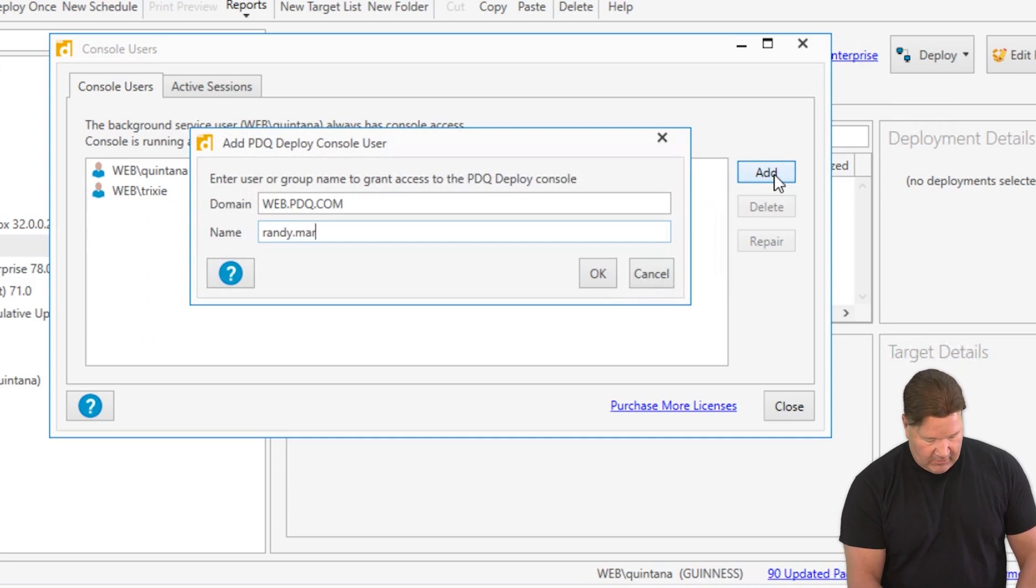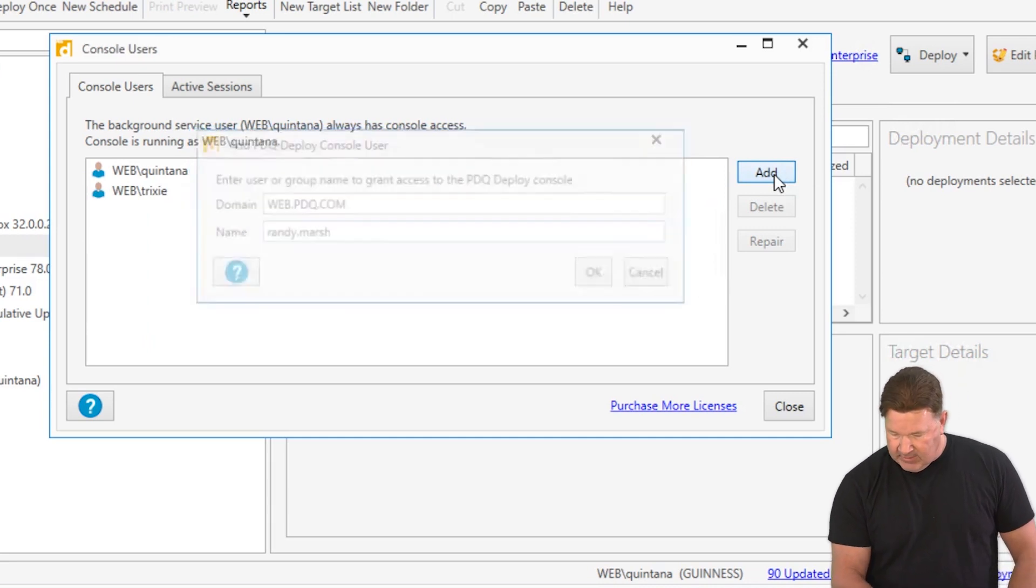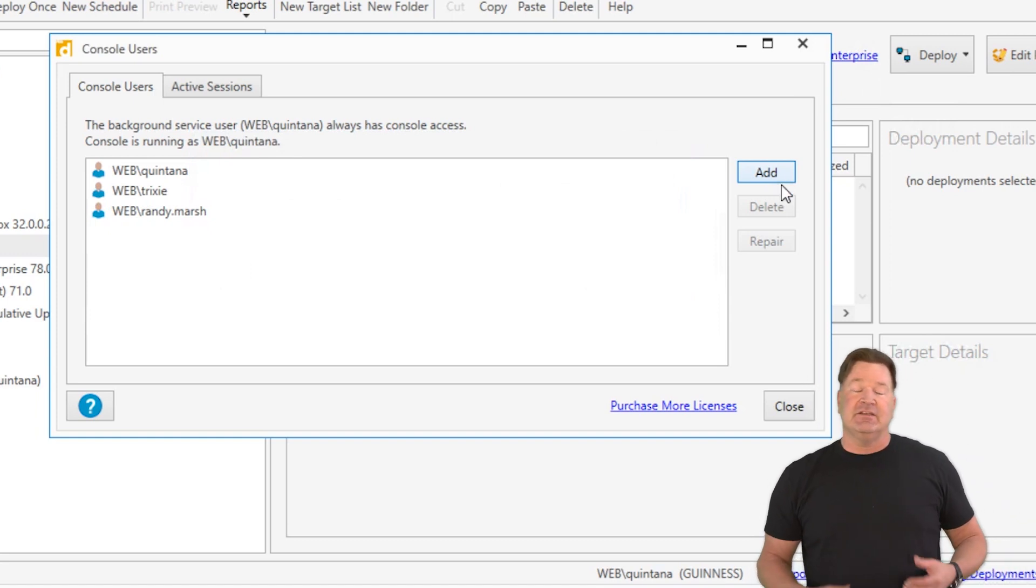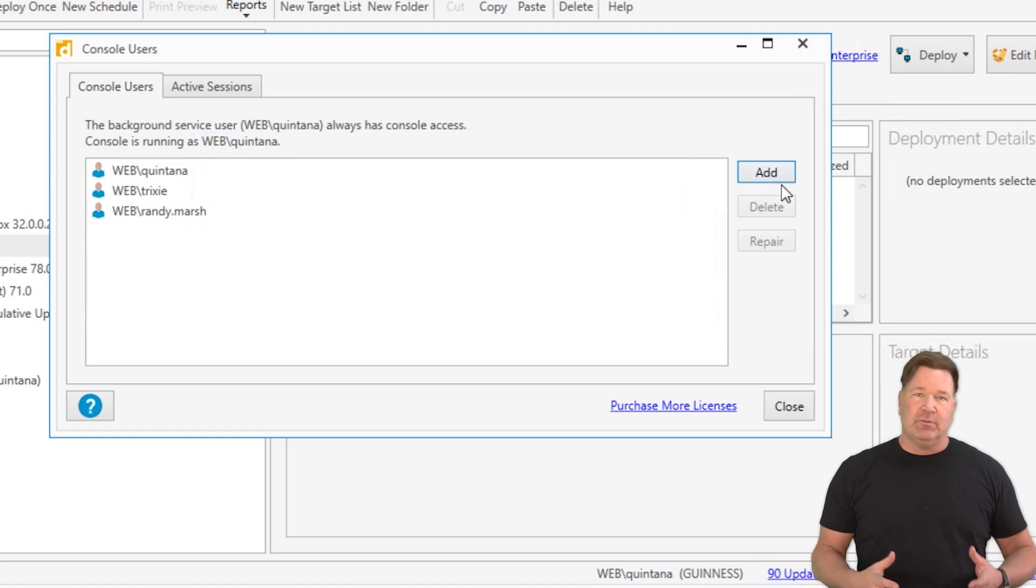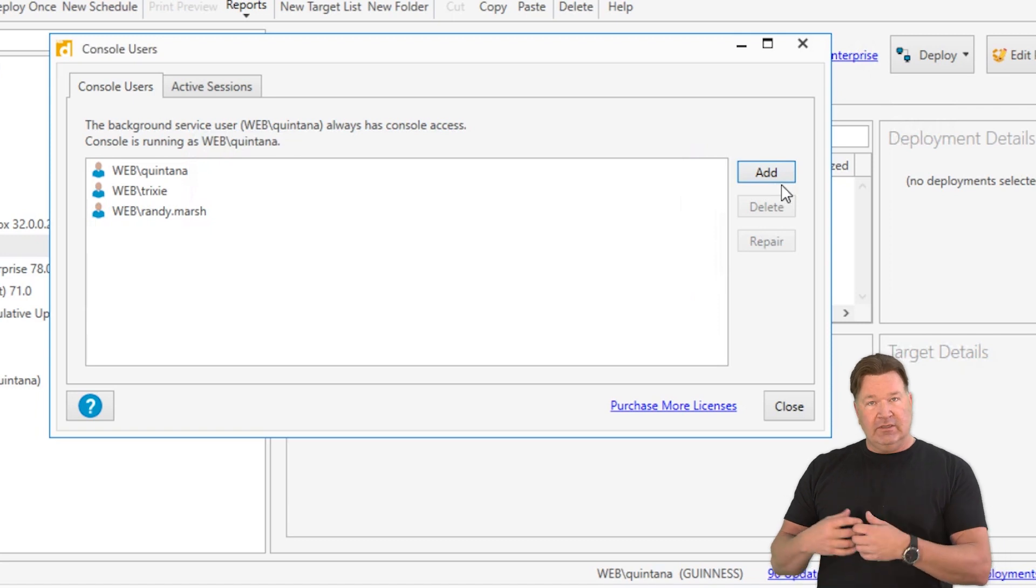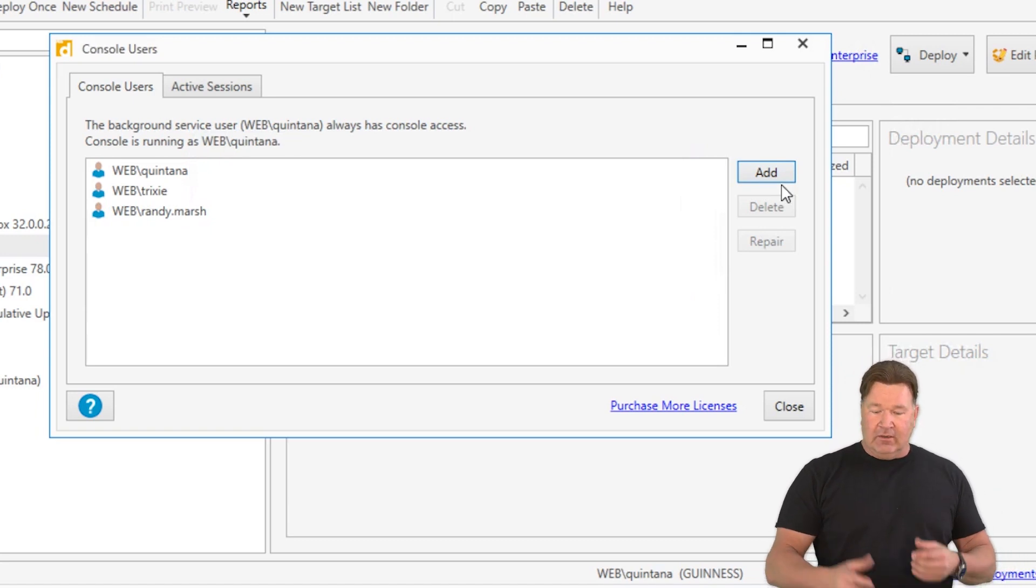And of course, spelling is important, okay? And in this case, these have been added, and so what will happen at this point, if Trixie or Randy log in, they will be able to use PDQ Deploy in the inventory.